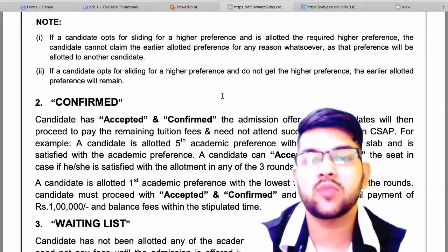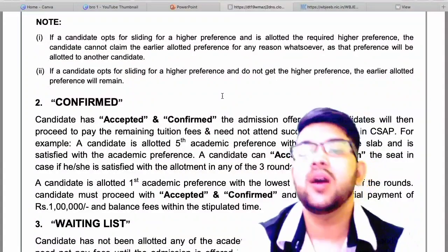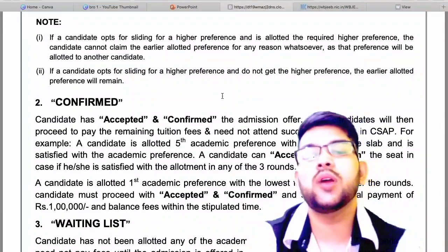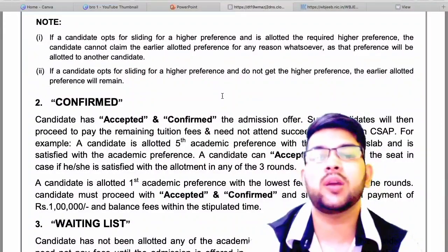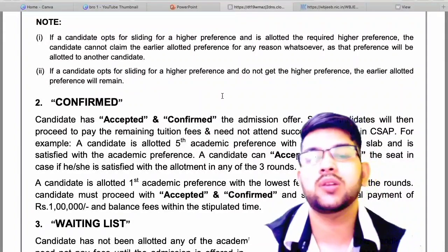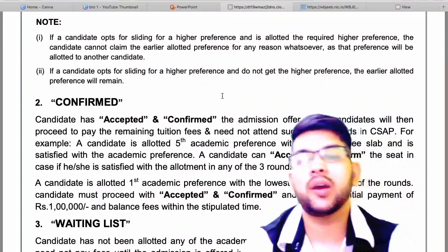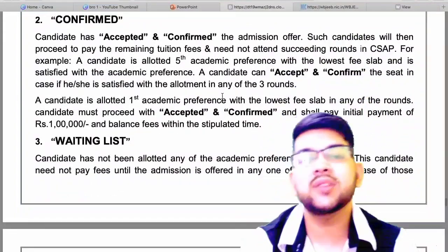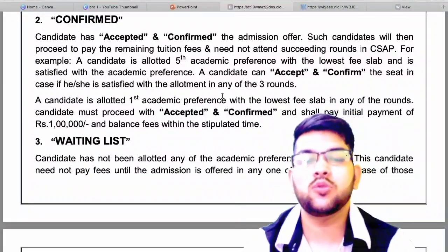The second option is 'Accept and Confirm.' Once you get the seat in the first round and feel it is the best option for you, you can accept and confirm. After doing so, you will not be able to participate in the next round of counseling.